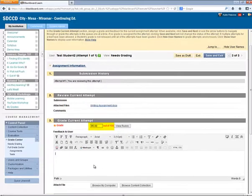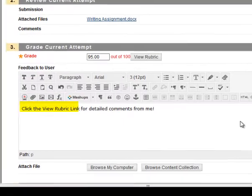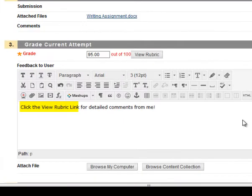And again, another opportunity to give student feedback here. Here, it's a good idea to tell the students to click the View Rubric link so that they know they'll find more comments in the rubric.